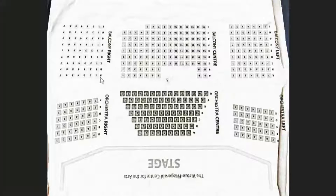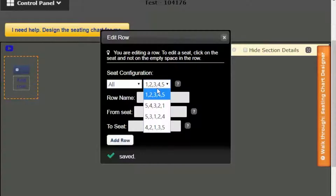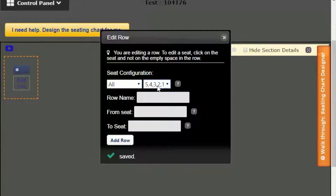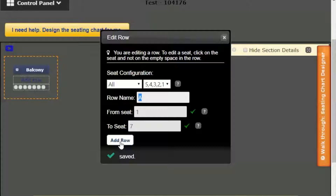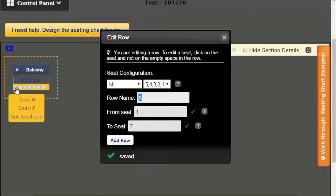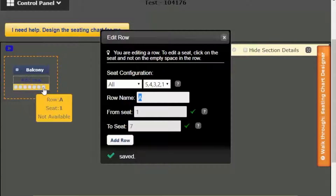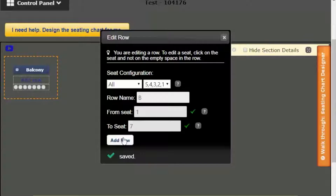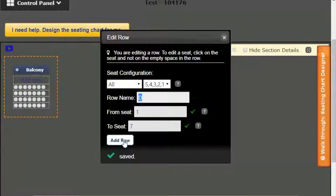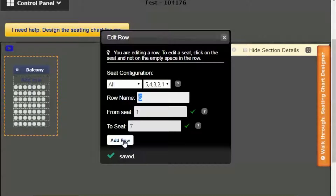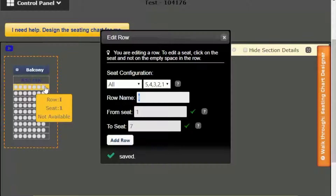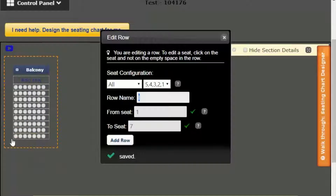The section is created. Now I'm going to add rows to it. I should start from the row in the front, row A, and continue to row I. Seats start from seven to one in descending order from left to right, so I select descending order. Row name is A, seat number from one to seven. After adding the first row, I'll hover the mouse over the seats to verify that seat A7 is to the left and seat A1 is to the right. With the same settings, I'm going to add the rest of the rows: B, C, D, E, F, G, H, and I. This section is all done. Row I is at the top, farthest from the stage. Row A is at the front, and each row has seats from 1 to 7. The capacity is 63 seats.